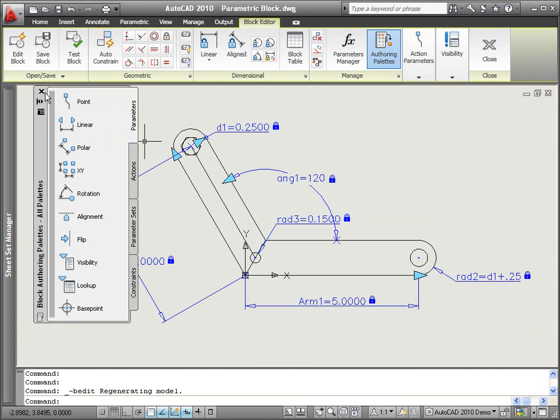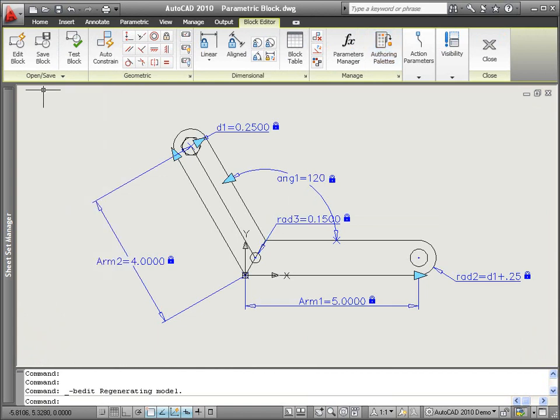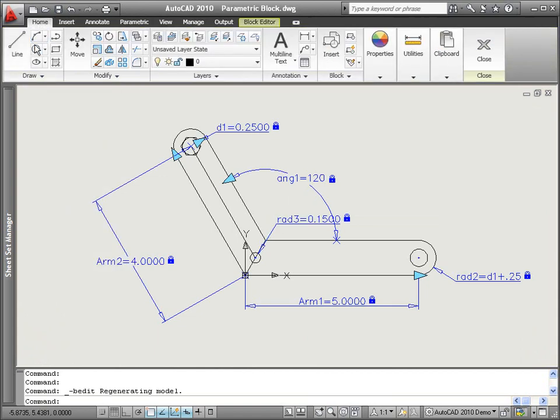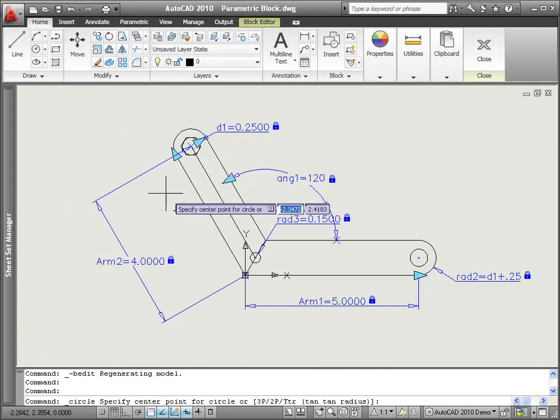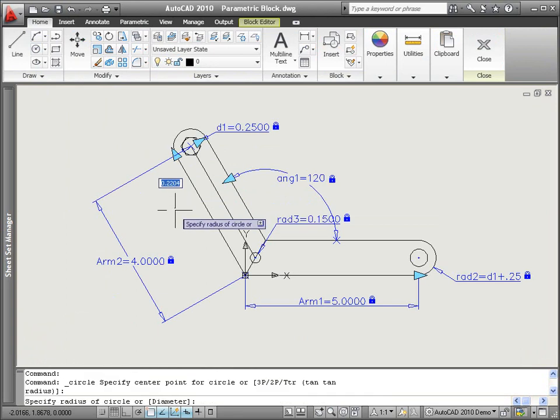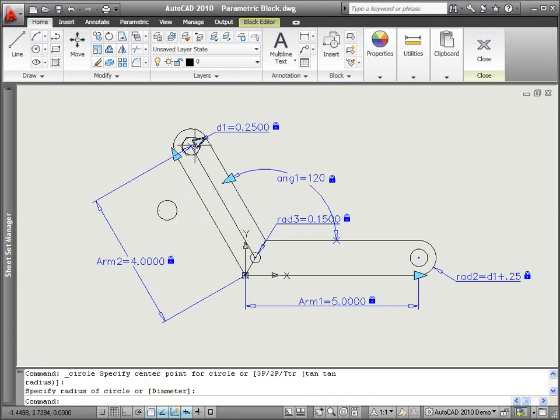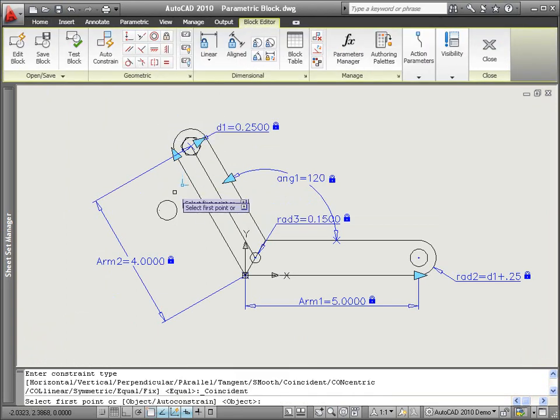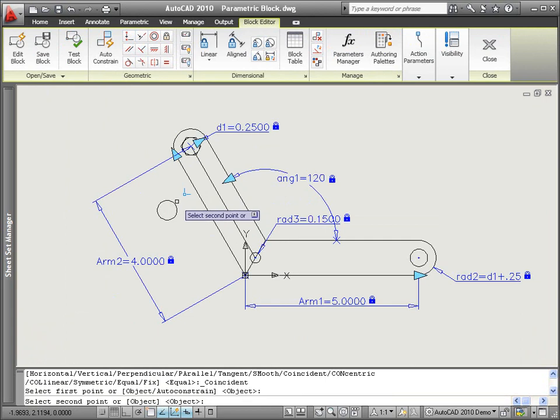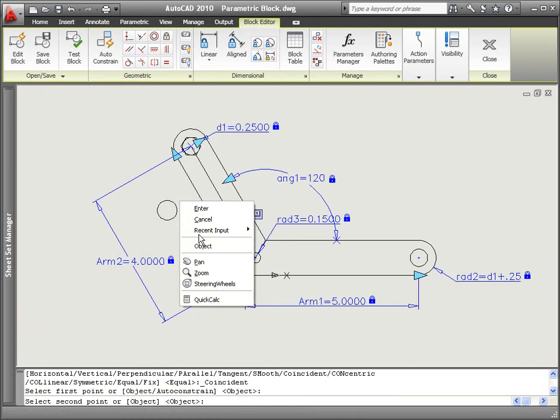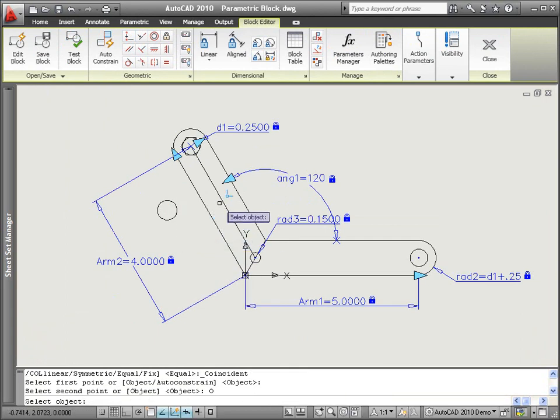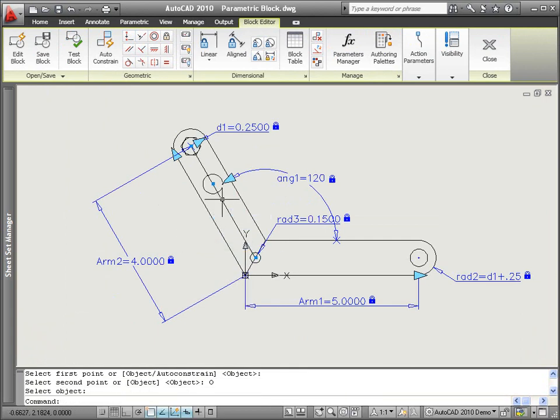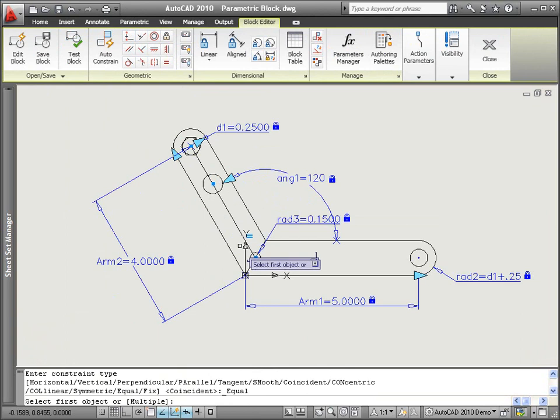Geometric constraint tools in the Block Editor enable you to define geometric relationships among objects within a block definition. For example, constrain the center of a circle to a line or make the radius of one circle equal to the radius of another circle.